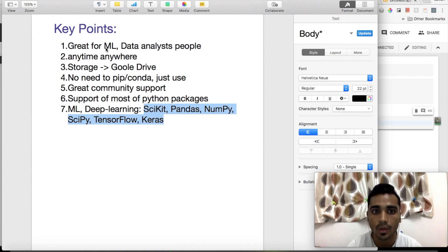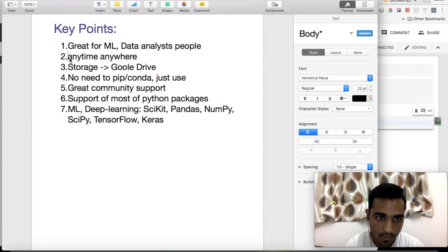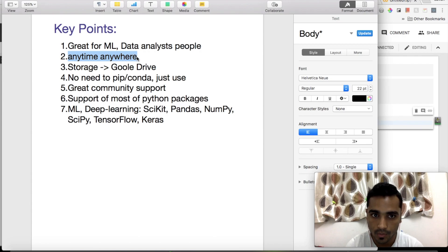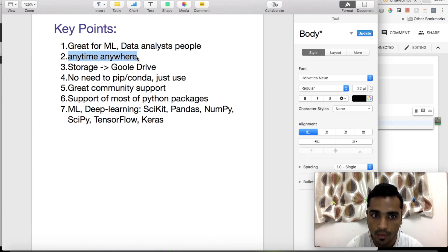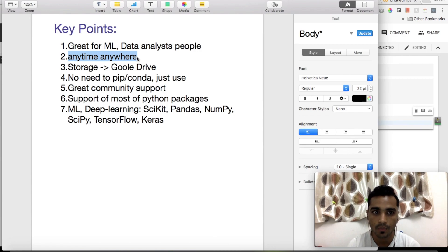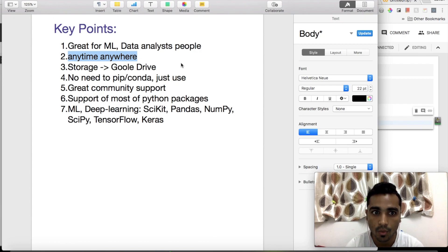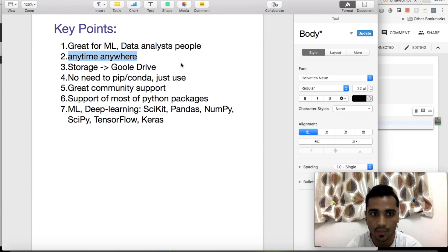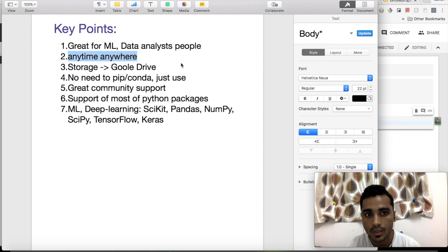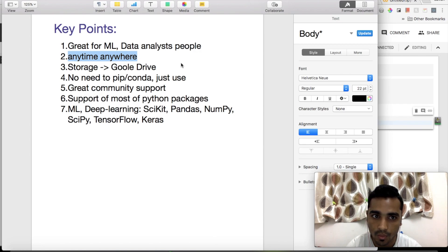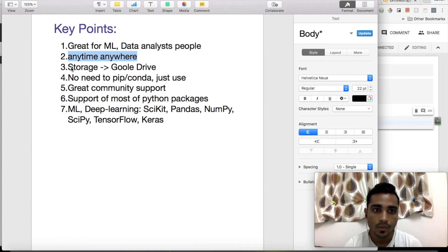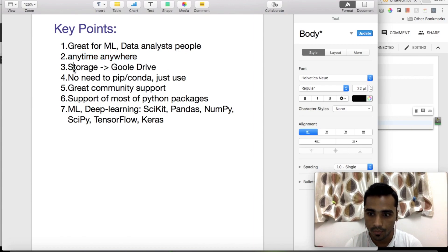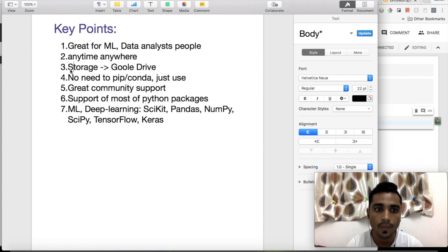Before that, I'll explain some key points I've made in my notes. It's great for ML and data analysis people. Second point is anytime, anywhere - because Google is storing all the notebooks in the cloud, just use the system wherever you left off last time. You don't have to worry about it. If you're working from home with your laptop or from the office with a different setup, you don't have to worry at all.